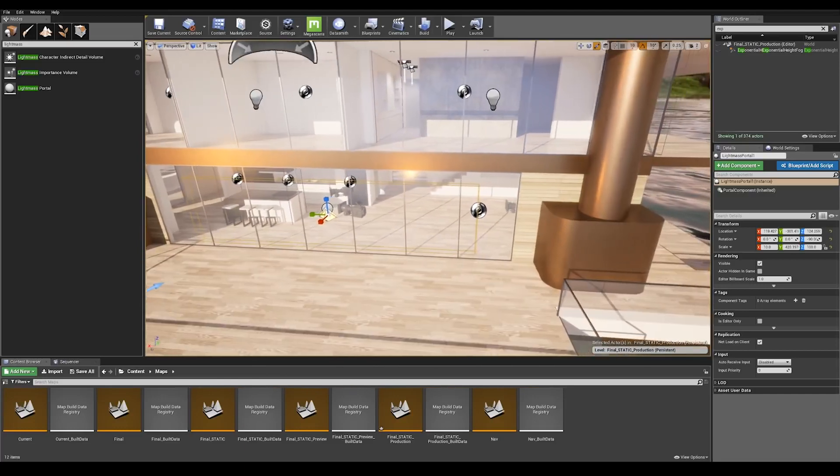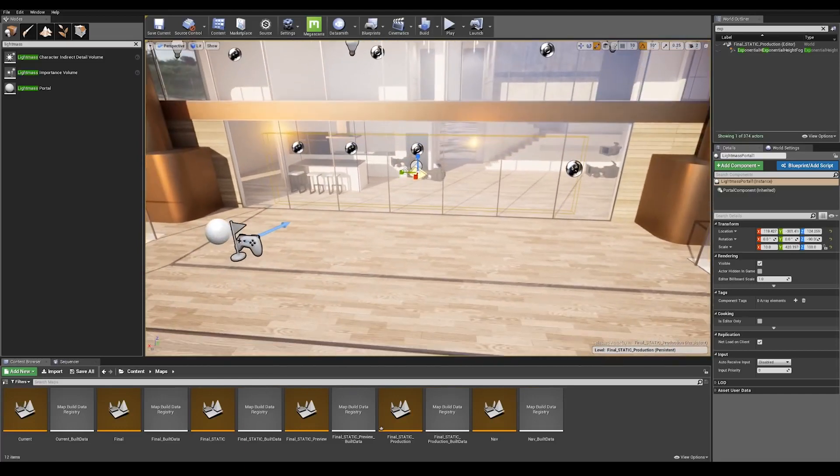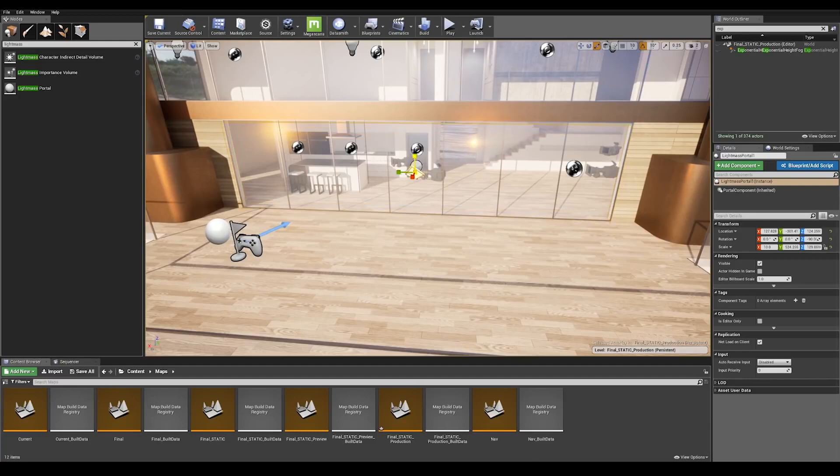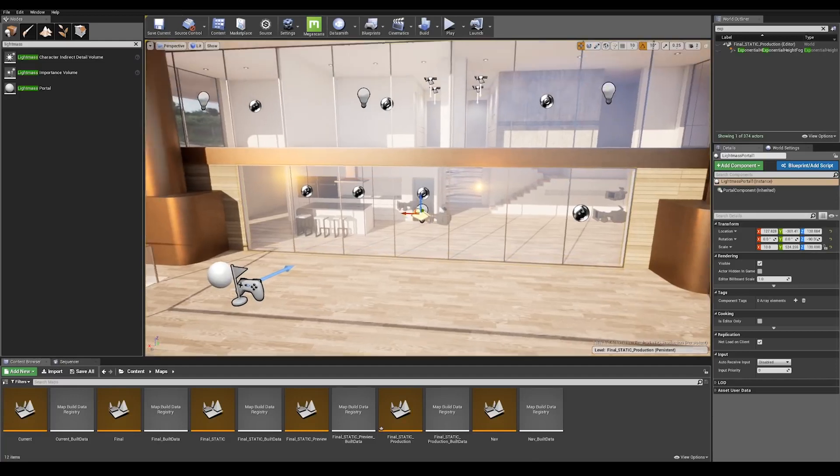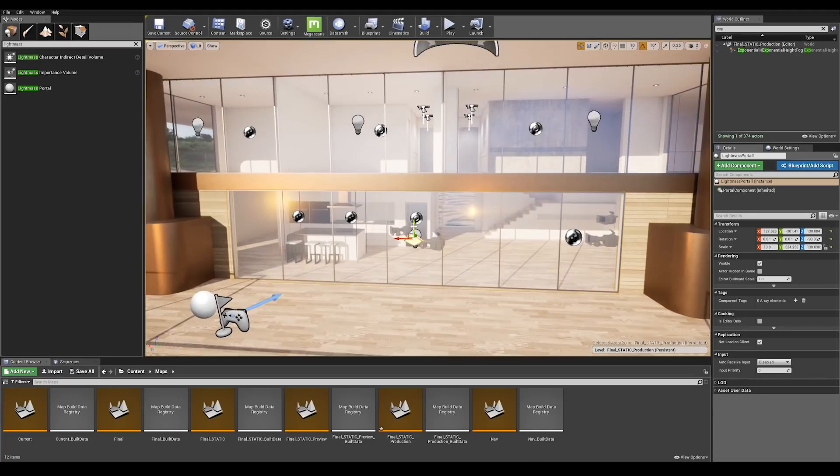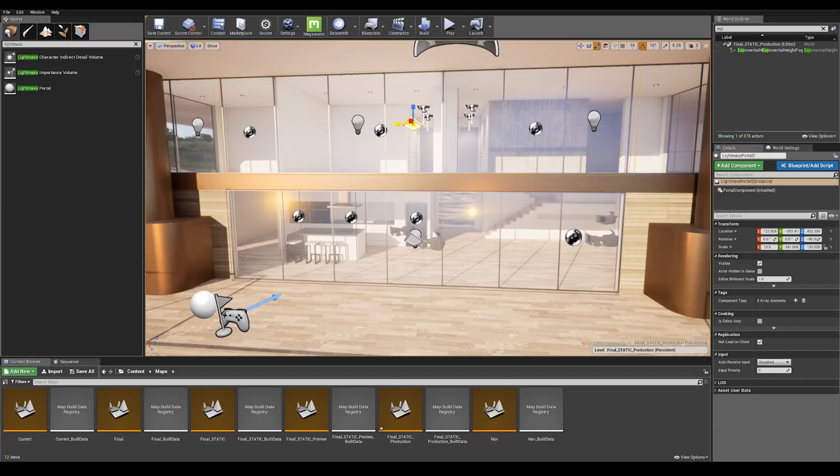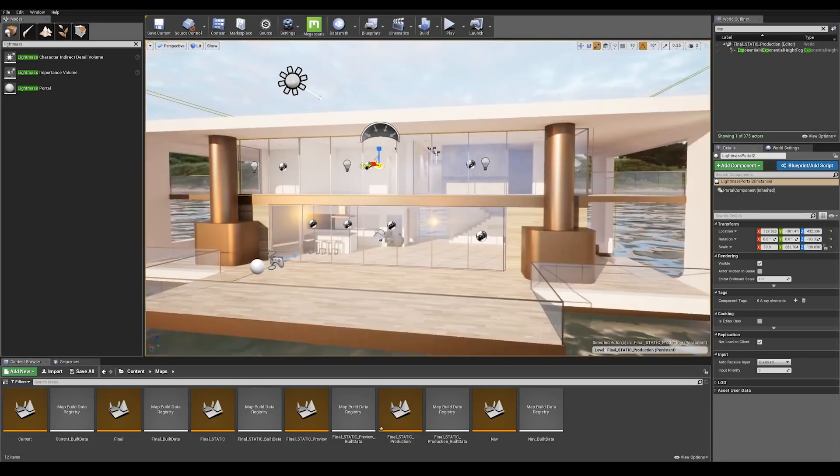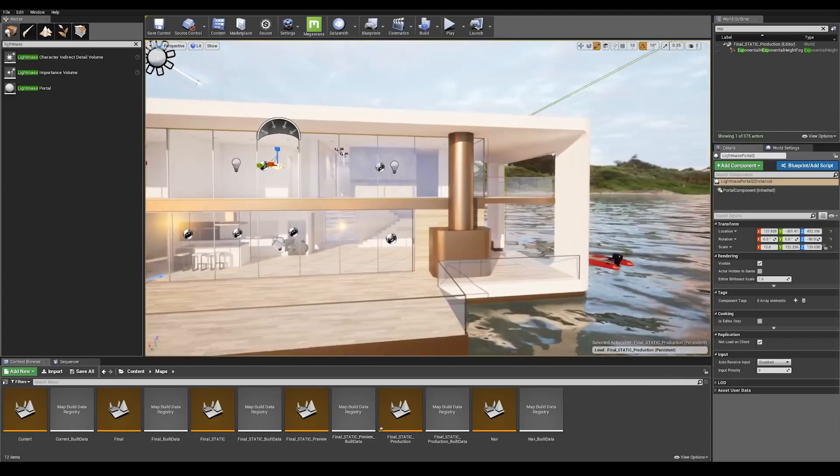Let's make sure that our lightmass portal is covering the entire window bay and let's duplicate the object by keeping alt key pressed and dragging up our actor here. And let's do the same process as we did on the first floor.